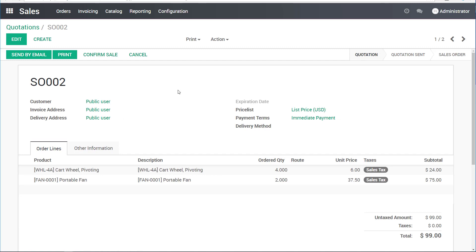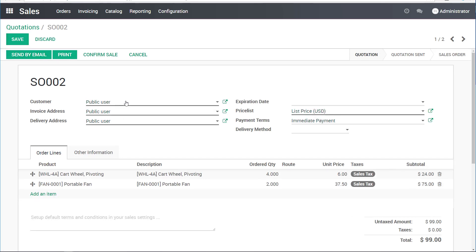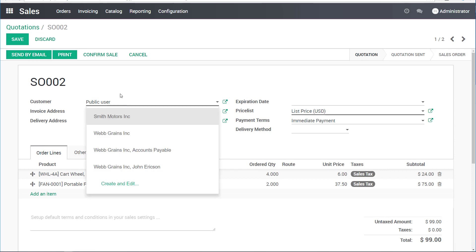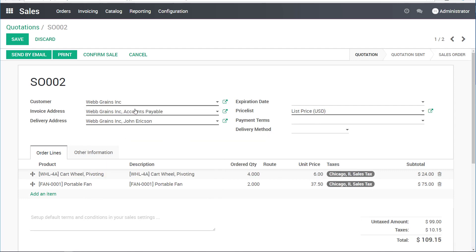Let's go ahead and confirm this on the back end. I will edit it to add the customer. In this case, let's say we're selling these items to the Web Grains company. You can see that when I selected that, my invoice address became accounts payable and delivery address became John Erickson.